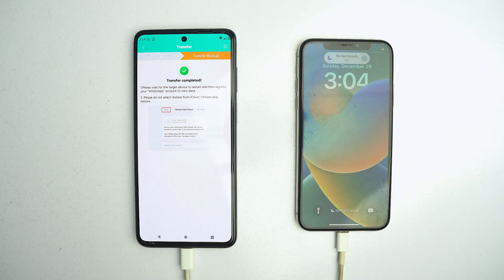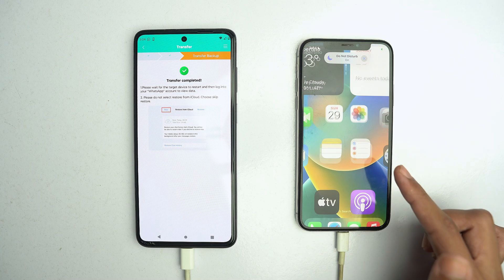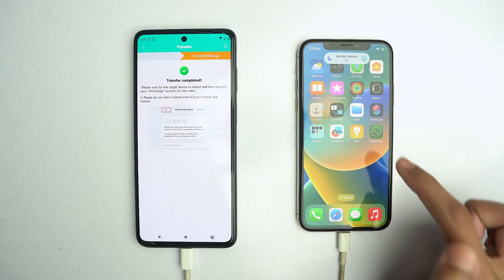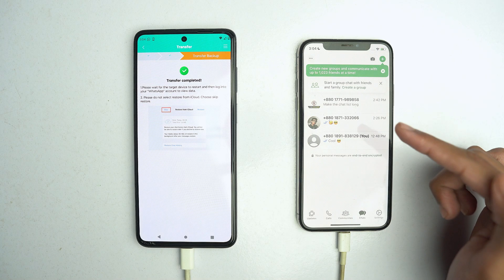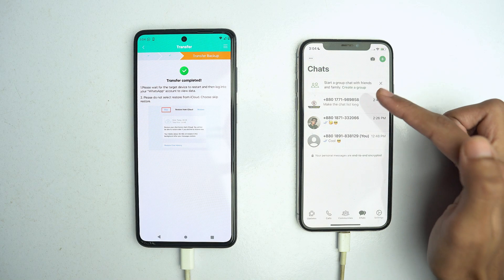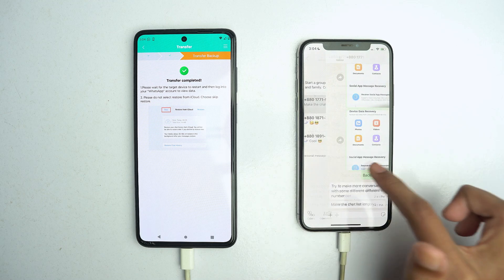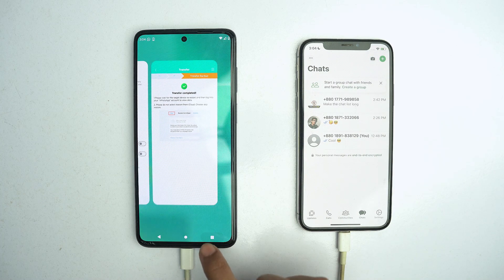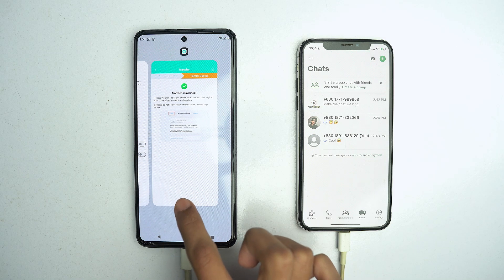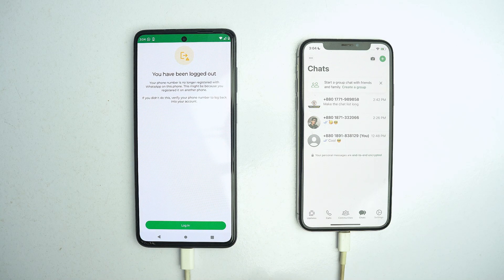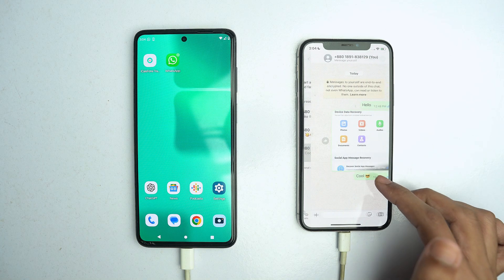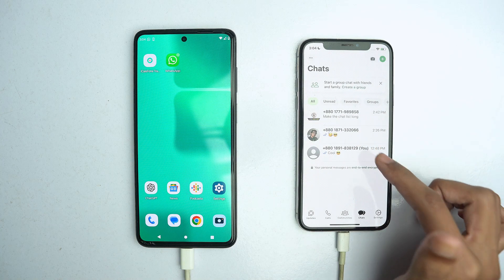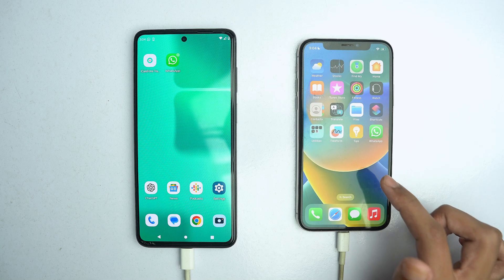After our device restarts, simply open WhatsApp on your iPhone. Here you can see our WhatsApp data has been restored successfully on the new device. If you go back and check our Android WhatsApp, you can see you have been logged out. This is how you can simply transfer your WhatsApp data from Android to iOS without using any computer, just by using the iCareFone mobile app.